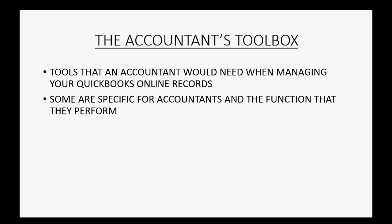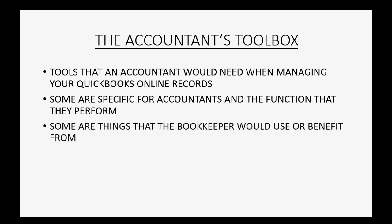Some are specific for accountants and function in a way that an accountant would need if they were performing the function as an external accountant or someone who's doing something very technical. However, some of the things in the accountant's toolbox are things that the bookkeeper or the business owner could still benefit from and use.